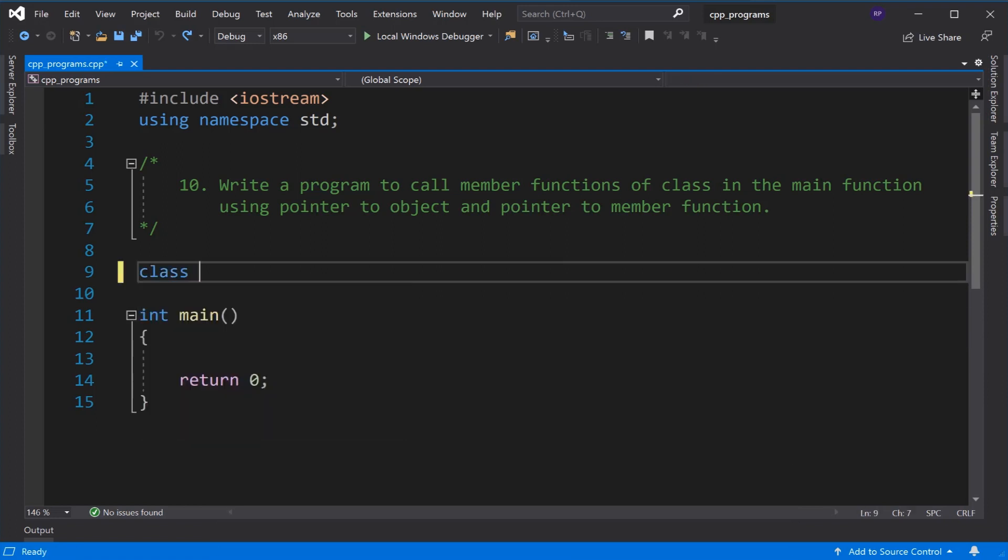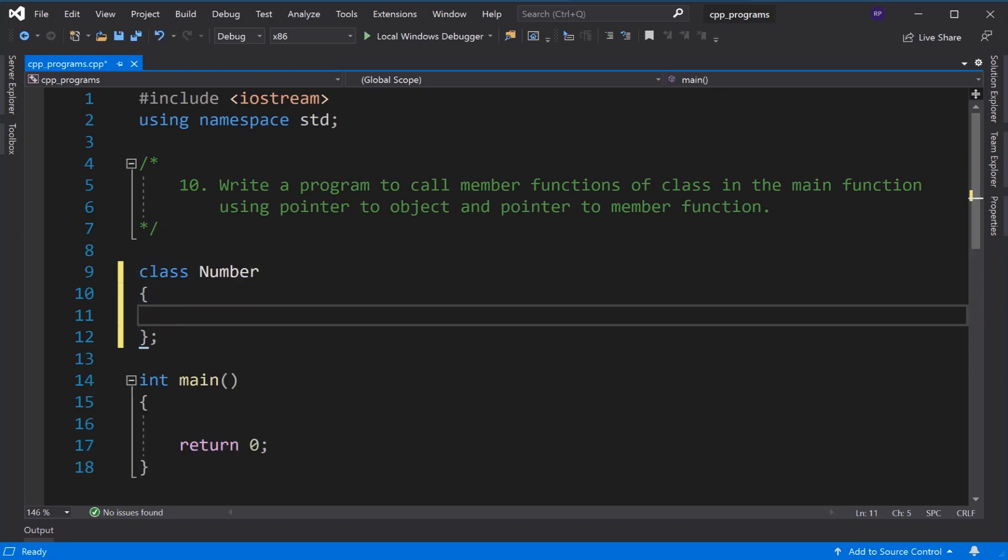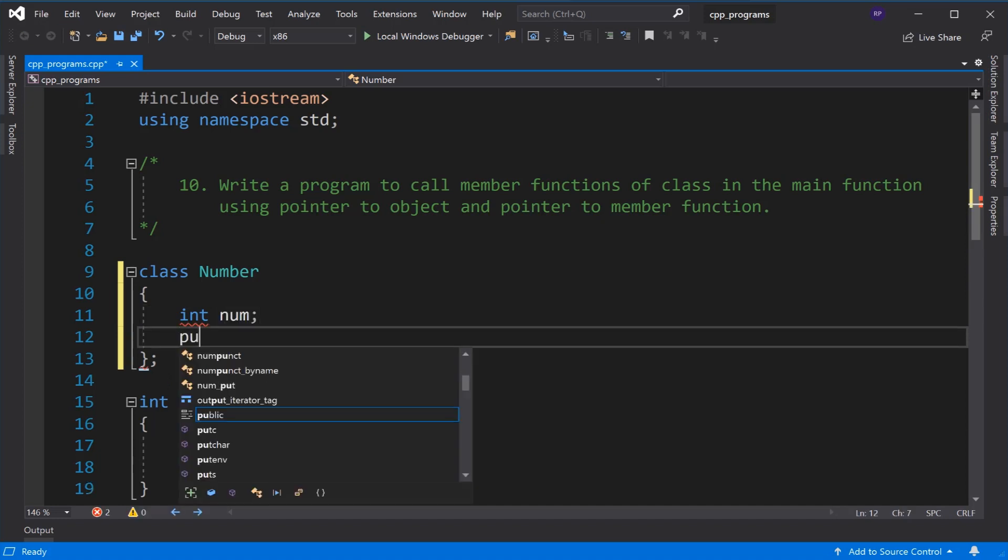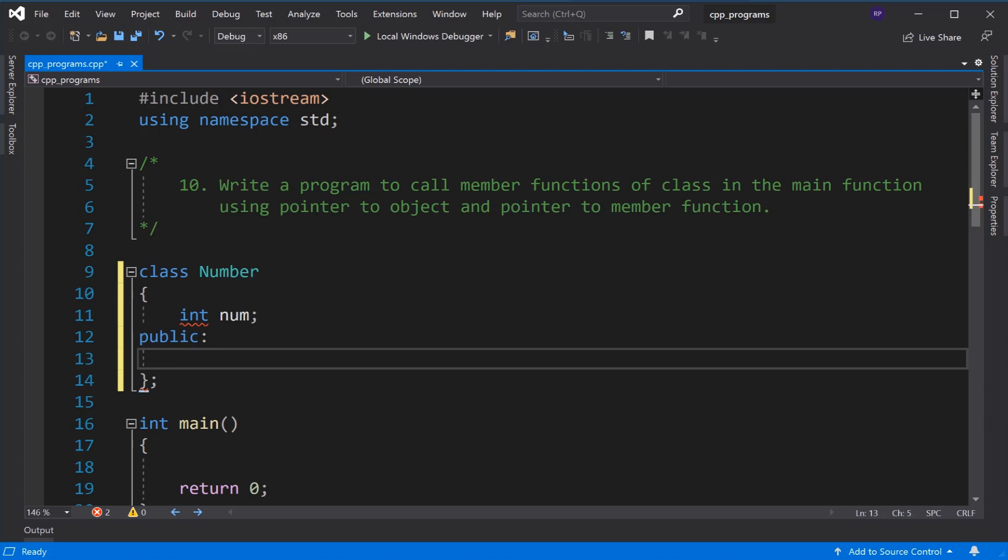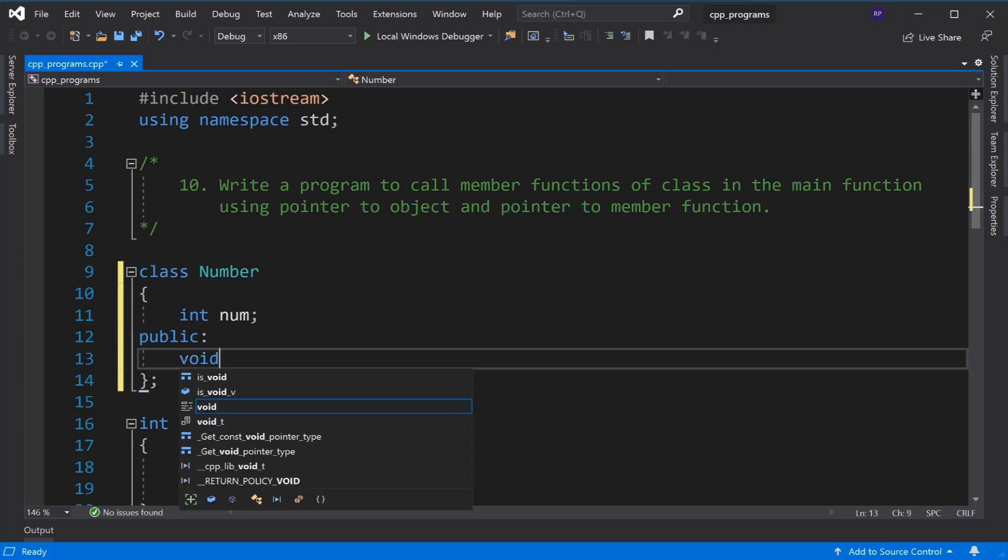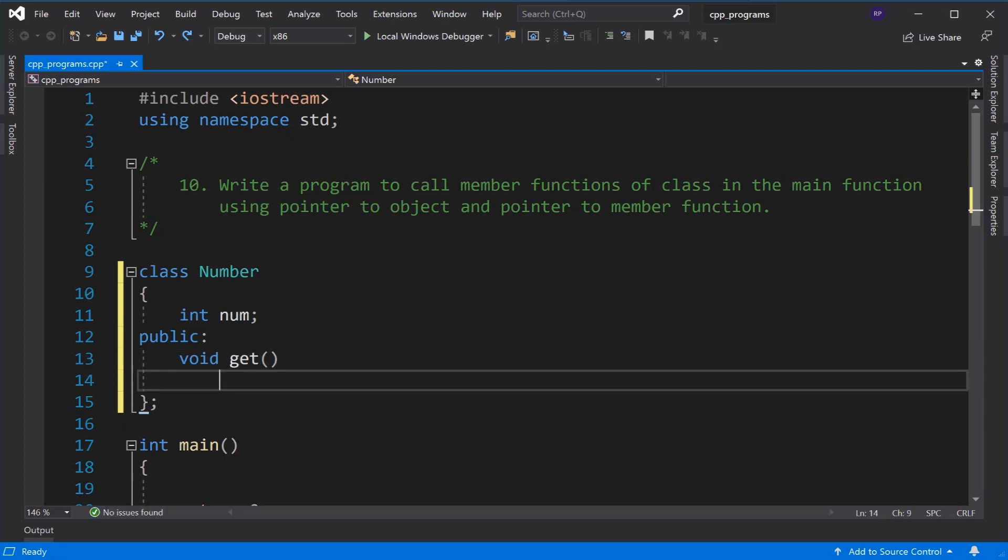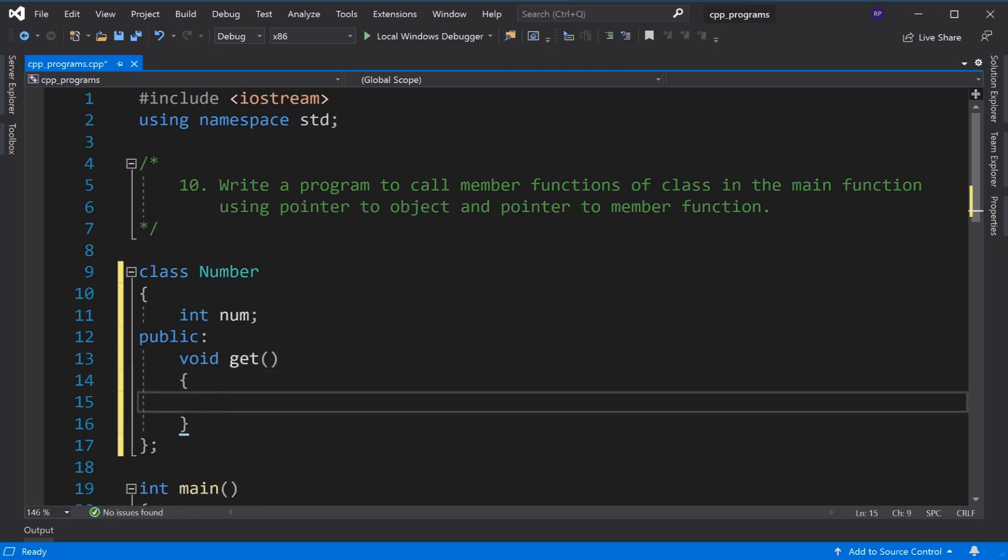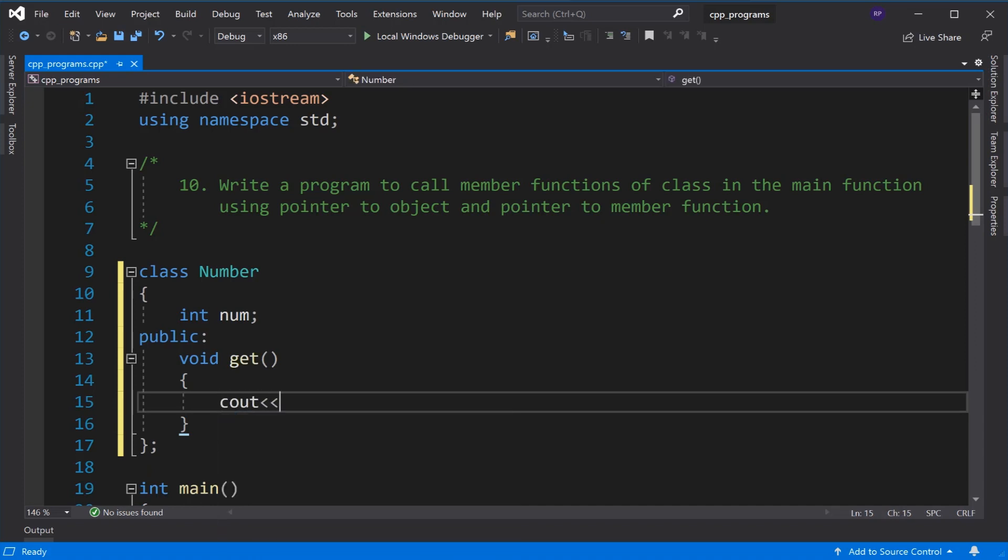First we have to declare a class Number. In this we have a member variable num which is type integer. In its public section we have a method called get and it will display a message.